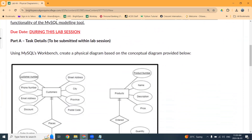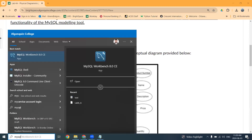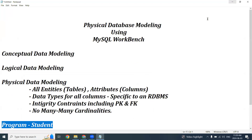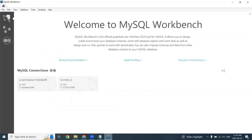Once you have watched this video, you are expected to work on your Lab 4 and repeat the steps to create the physical data model. So let us get started. The first thing is we will need MySQL RDBMS. I'm going to log into MySQL. I believe we installed MySQL in Lab 1.